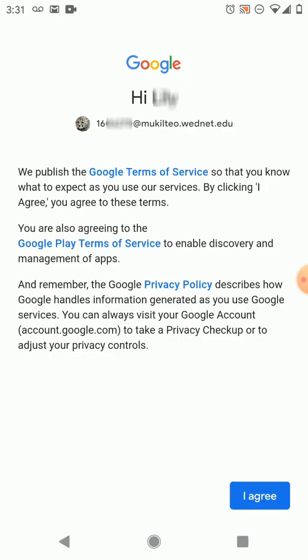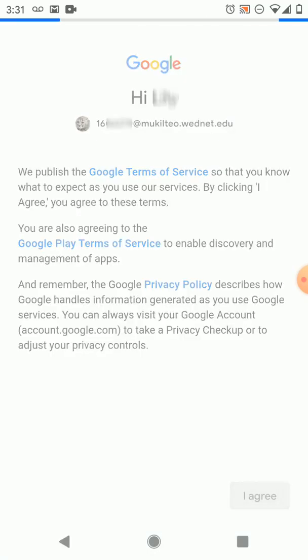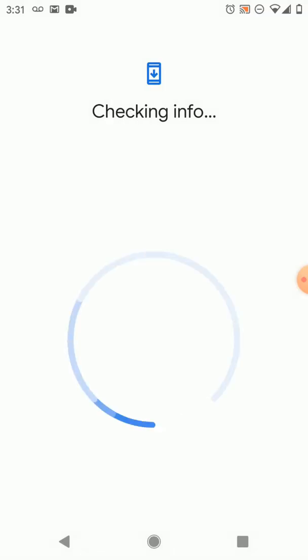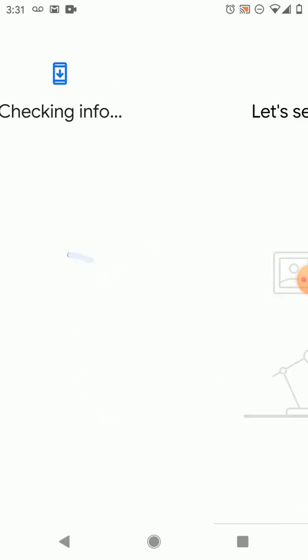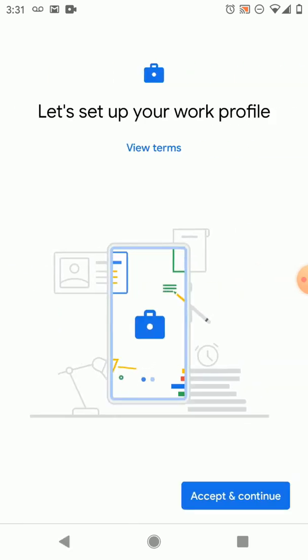And once we get that all typed in we are gonna type in our password as well. We'll skip that part and then you press I agree to these terms of service. You can read those terms of service of course. And what's happening right now is it's setting up a work profile.